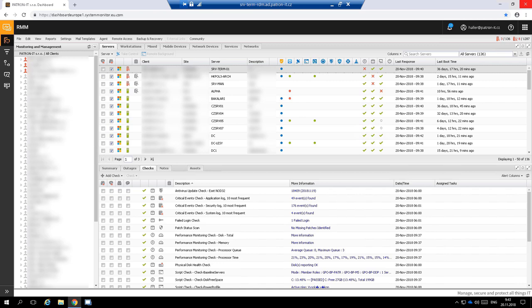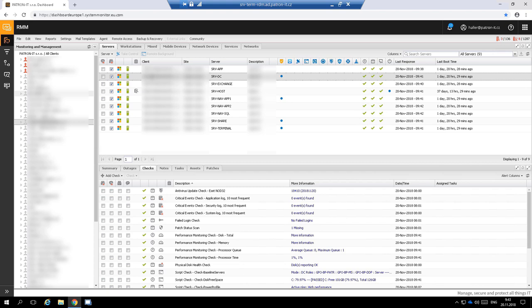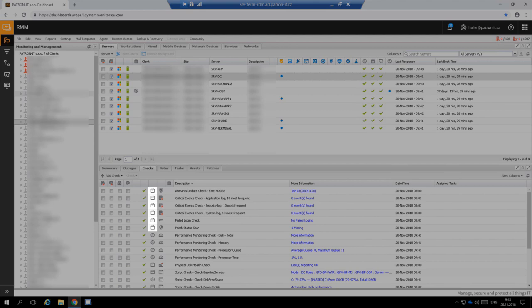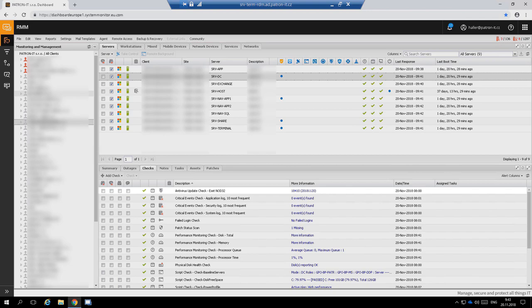Now I will focus on a server named SRVDC and show you what we monitor on the server. The server is a virtual server with Active Directory domain controller role on it. The bottom panel shows all the checks on the server. Some checks are evaluated once a day with the calendar icon, and some checks are evaluated every 5 minutes with the clock icon.